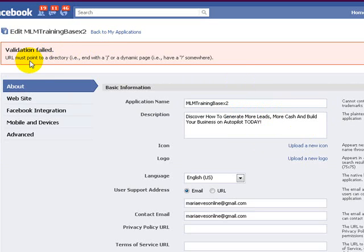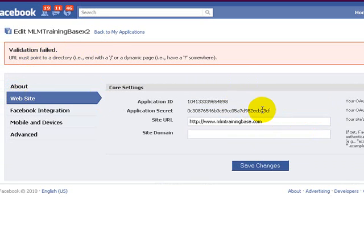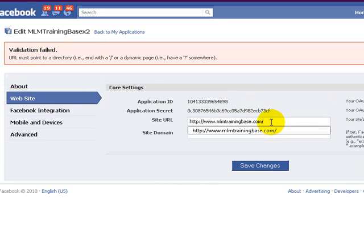Now if you get a validation failed, just go back in there again and put a slash on the end of it. Save the changes.